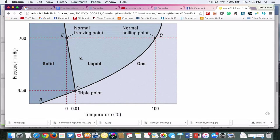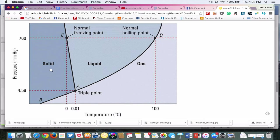We can actually draw a line to separate the three different phases here. Each line represents the equilibrium condition, so any point on the line represents the equilibrium condition. The solid phase will have its own properties, including thermodynamic properties, and they are in the equilibrium state. The same applies to liquid and gas.